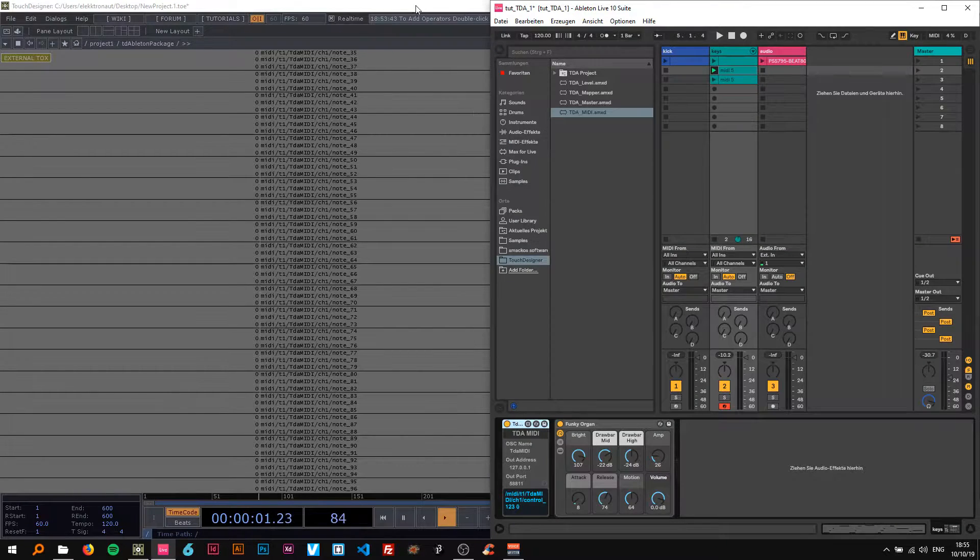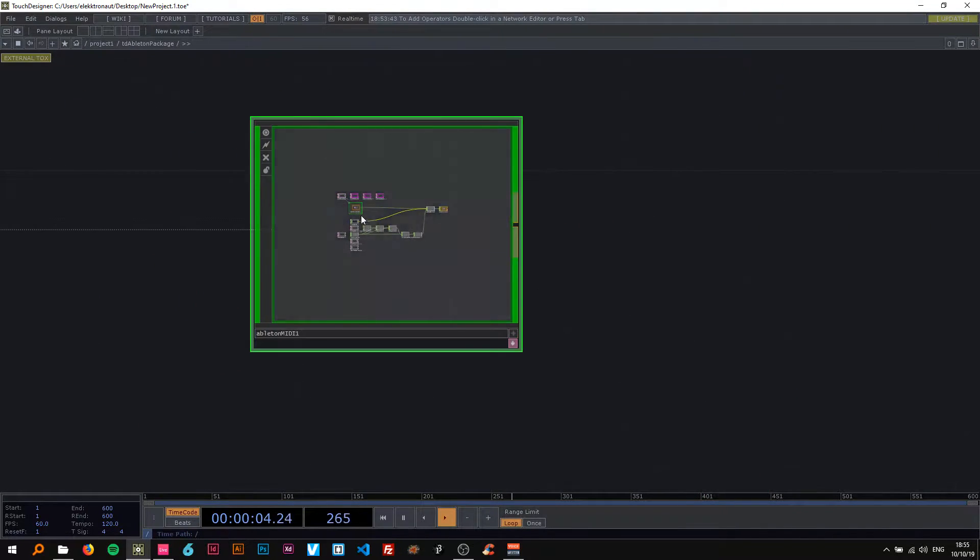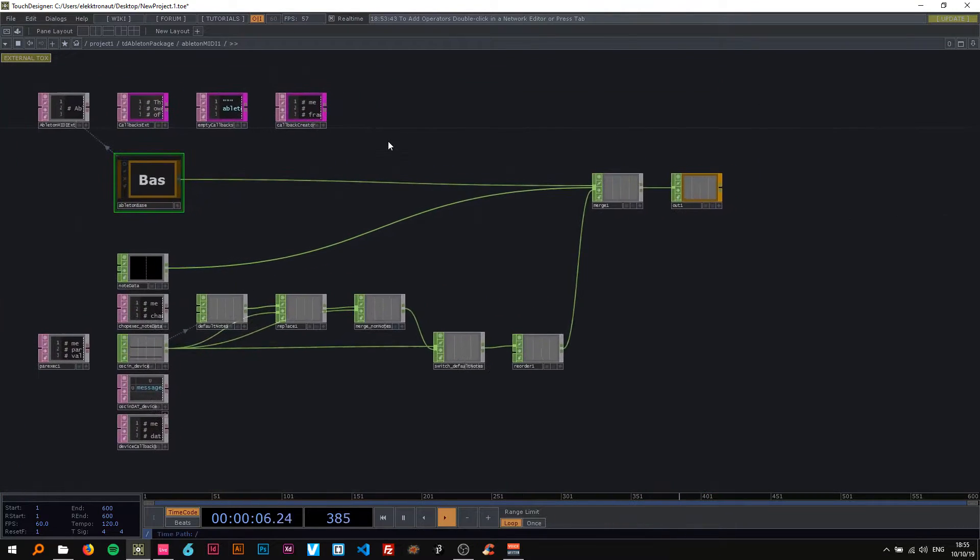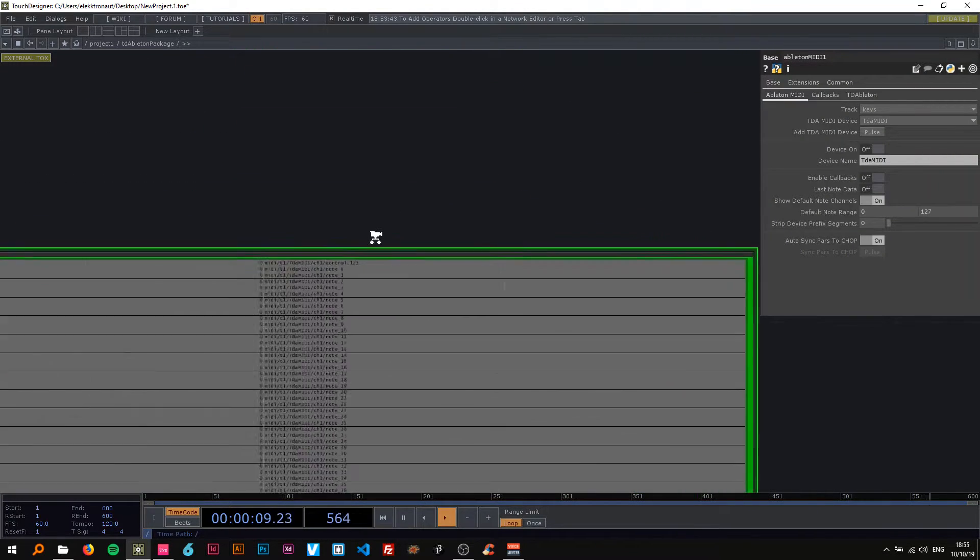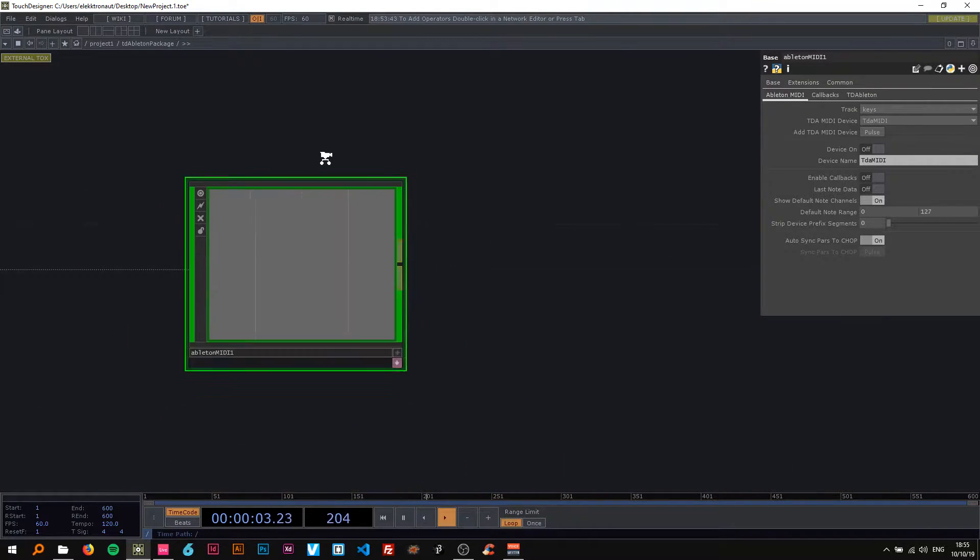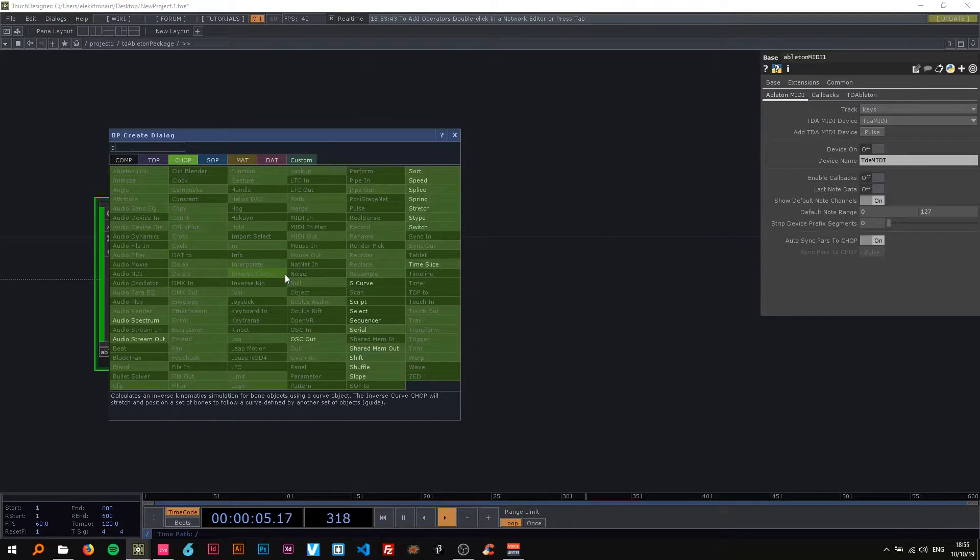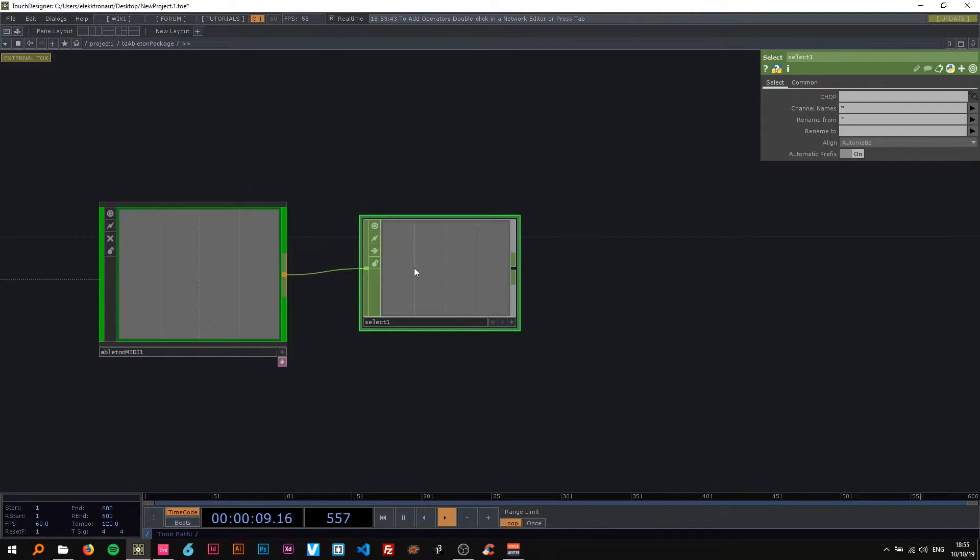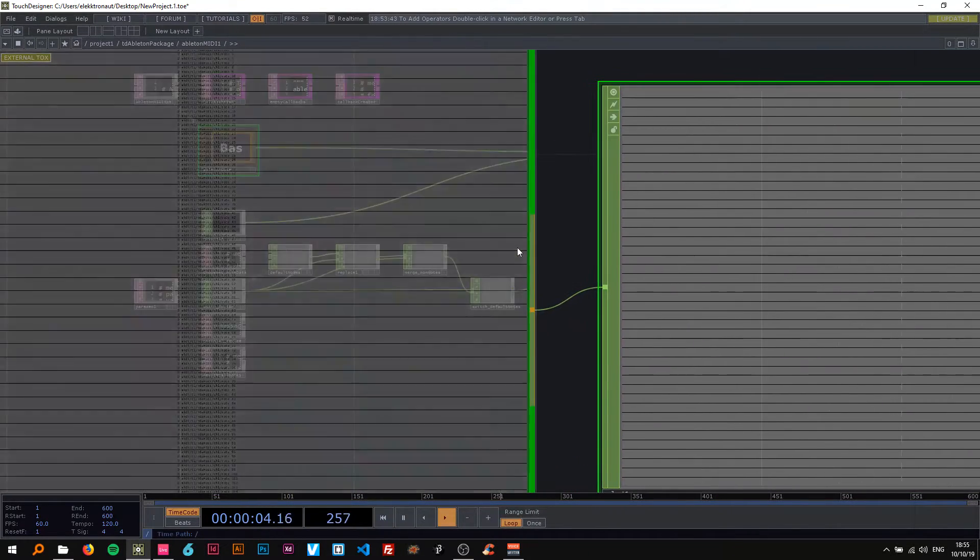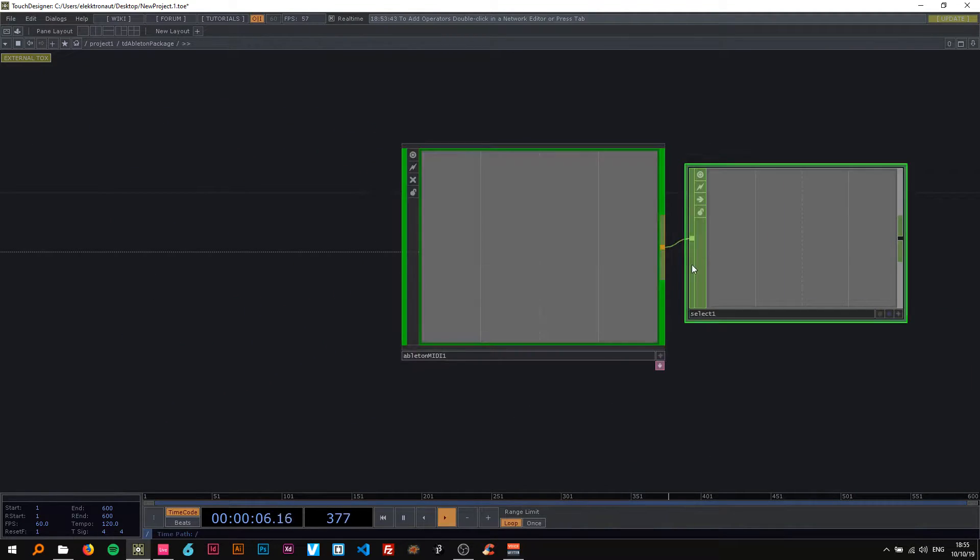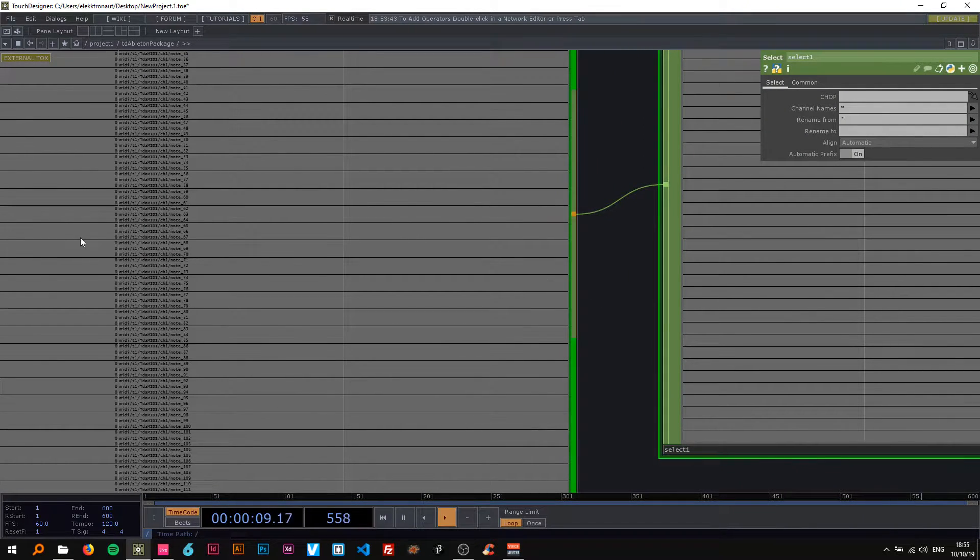Okay and because I pressed play with the spacebar there's this control thing here and sometimes there's other channels as well that we don't want. So I'm going to use a select CHOP here to only select the ones we actually need.